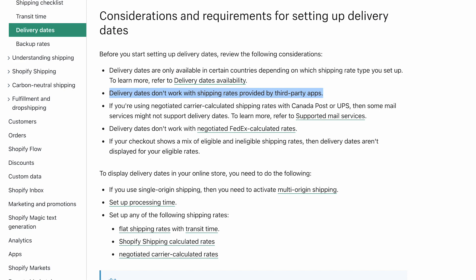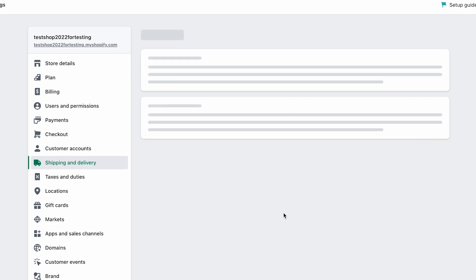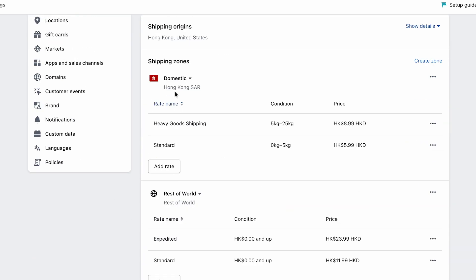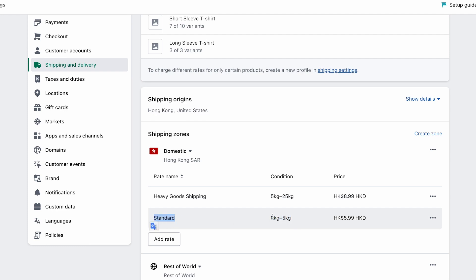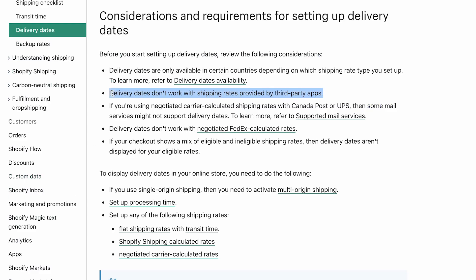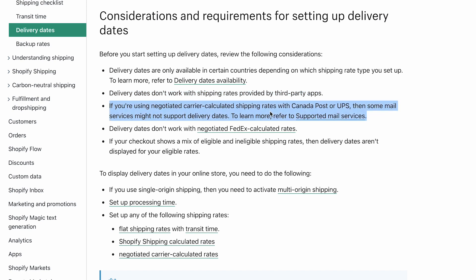Delivery dates at checkout only work if you set up flat shipping rates yourself — not with rates provided by third-party apps. For example, I set up a flat rate for domestic shipping: a standard rate of HKD 5.99 for orders between 0–5 kg. This means the delivery date estimate only works with a flat fee you configure, or if you're using Shopify's own couriers — not third-party app rates.